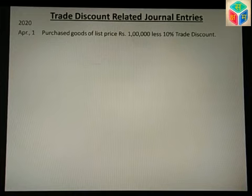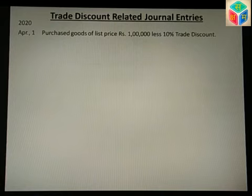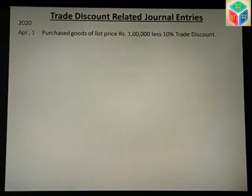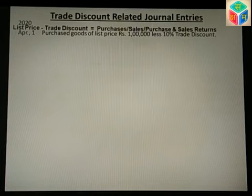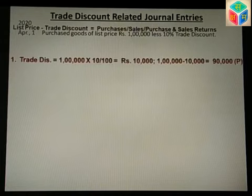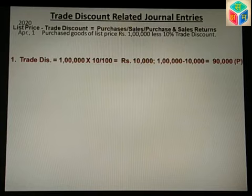Practical question 1: Purchase goods of list price Rs 1,00,000 less 10% trade discount. The list price is Rs 1,00,000. Trade discount is 10%, so 10% of Rs 1,00,000 equals Rs 10,000. That is the trade discount amount.